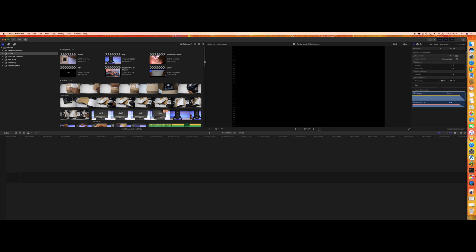I was also very new to this product and was not much aware of how to make a few things. Today I'm actually showing you how you can use Final Cut Pro to do some intro music or intro to your channel or your video.